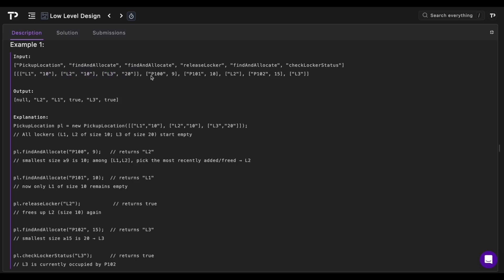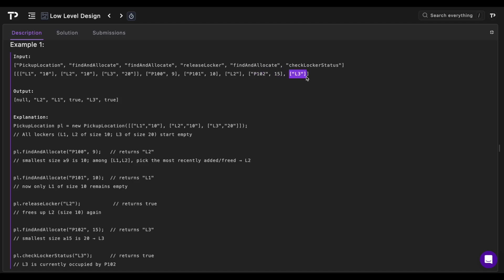Then we find and allocate package P100 with size 9, and similarly find and allocate package P101 with size 10. Then we release locker L2, then find and allocate packages P100 and P102 with size 15, and finally check the locker status of L3.